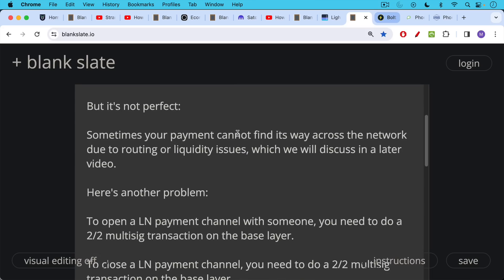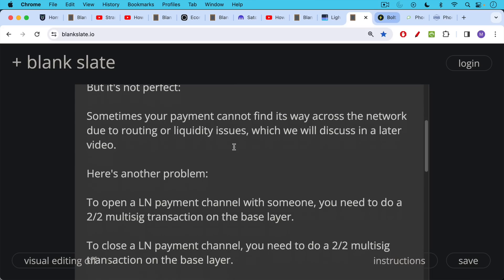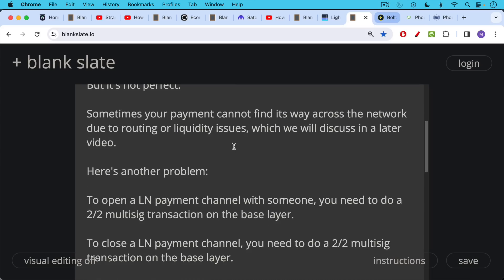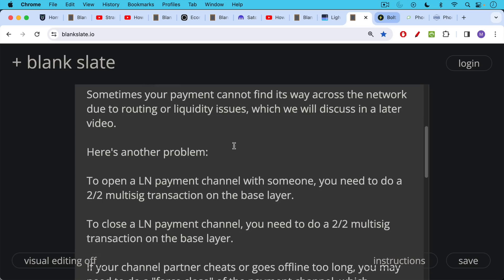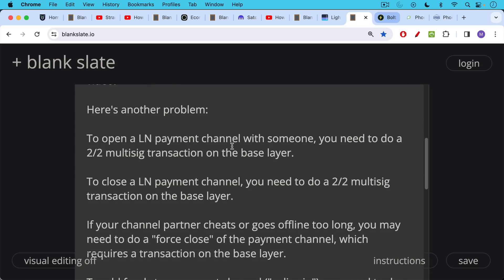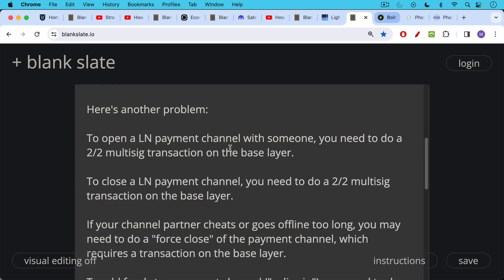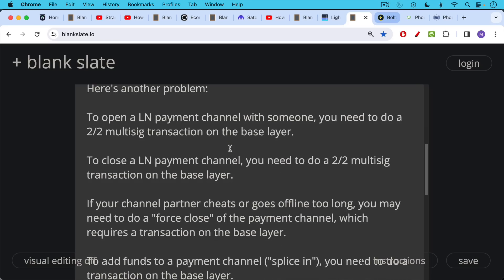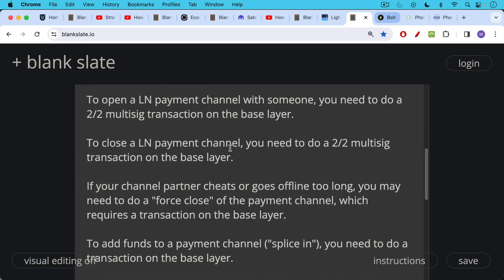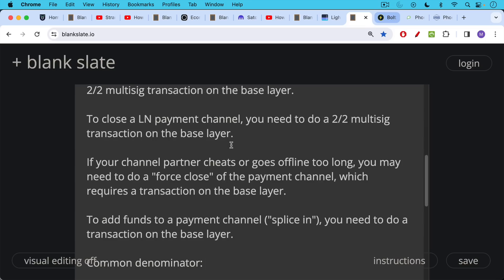Here's another problem. In order to open up a Lightning payment channel with someone or with a company, you need to do a 2/2 multi-sig transaction on the base layer, on layer one. And then to close that Lightning payment channel and to have everything settle back on the base layer, you need to do another 2/2 multi-sig transaction on the base layer.